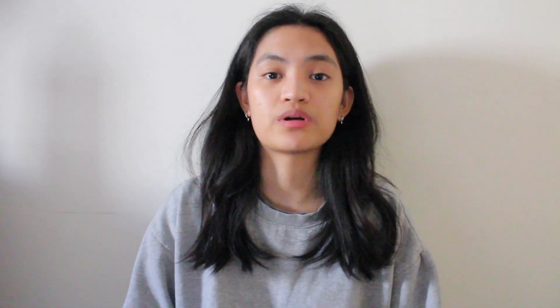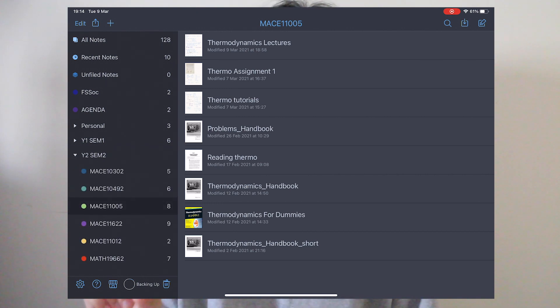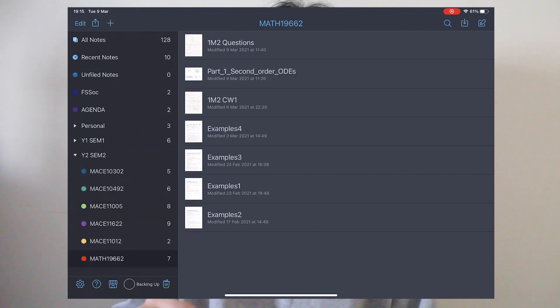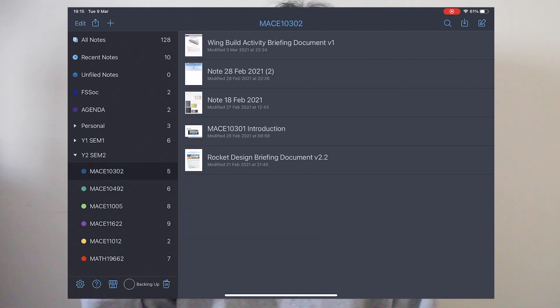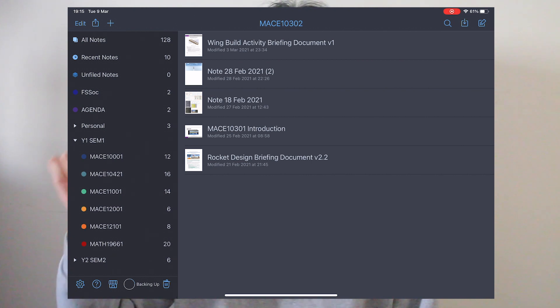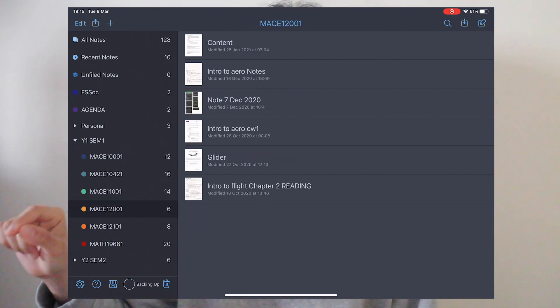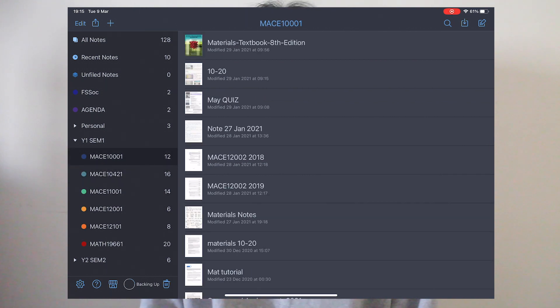I also wanted to share how I organize my notes — this is something I learned from Daniel Tamago, one of my favorite YouTubers. For every semester at university I create a folder, and in that folder I have the different modules or subjects for that semester. I usually have six modules, so that folder contains six different subjects. I feel like that's the best way to organize it.